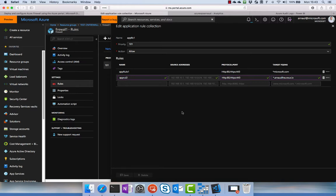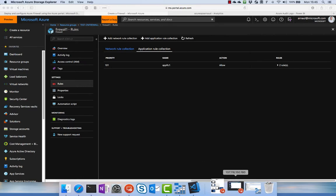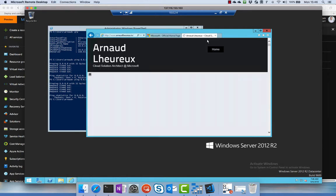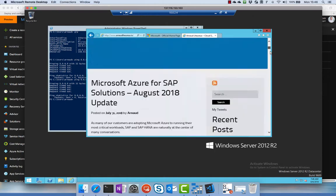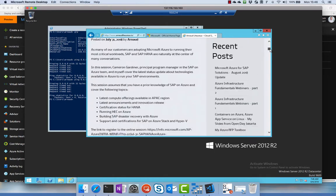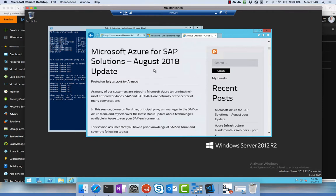So now that the rule is applied, let's go back to our virtual machine and let's see if the traffic is now able to flow. We're going back to IE and we are going to refresh the blog page, so we validate the URL and we validate that we are now able to go to the web page and see the content.